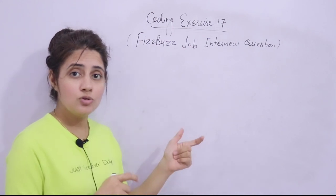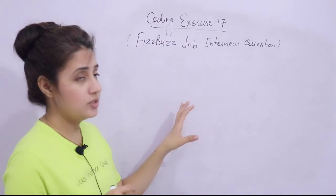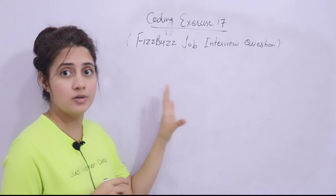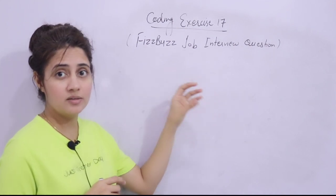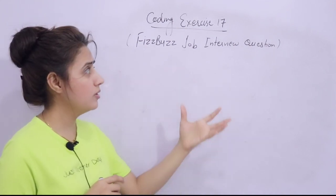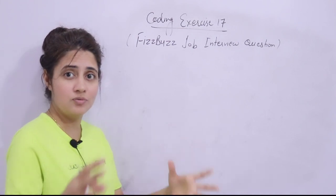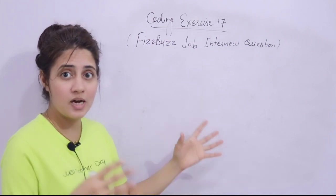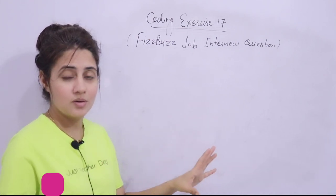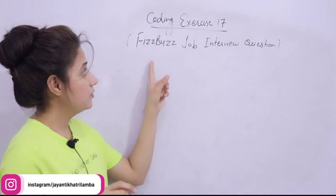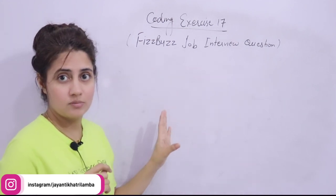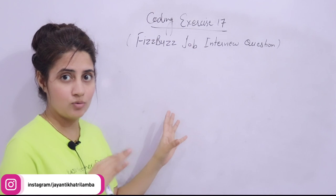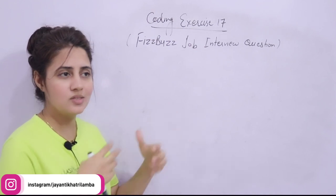Now in this video we'll be discussing one question, but that is actually a job interview question. This is the basic and most important or favorite question of interviewers. They ask this in coding interviews. That is FizzBuzz job interview question. I think you've heard about this question.